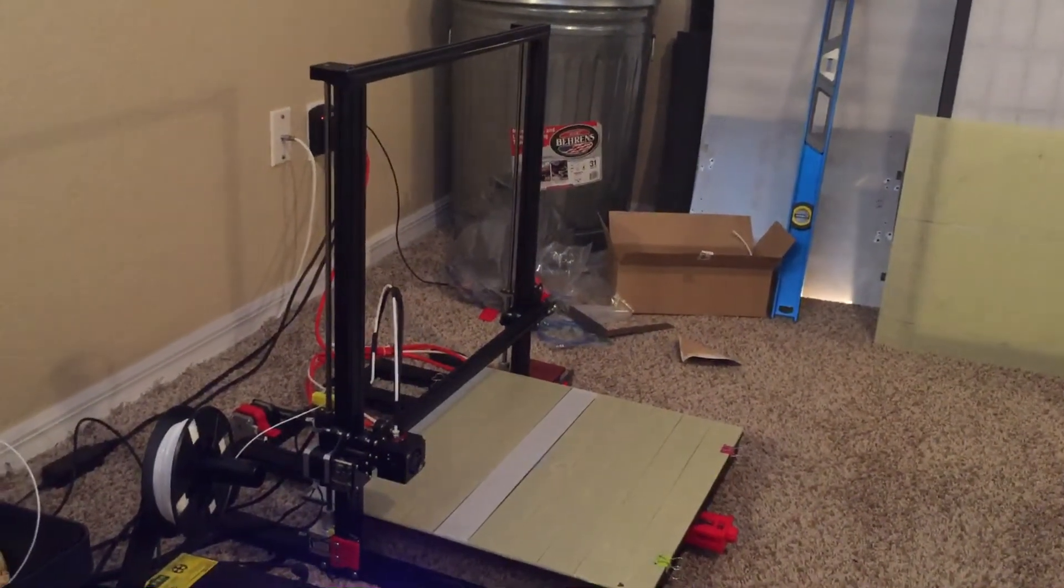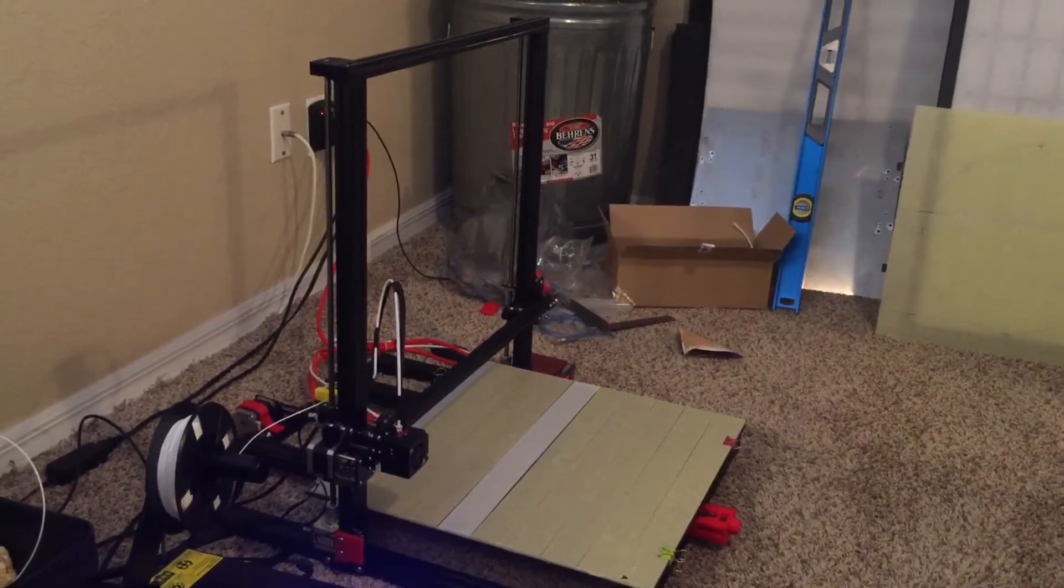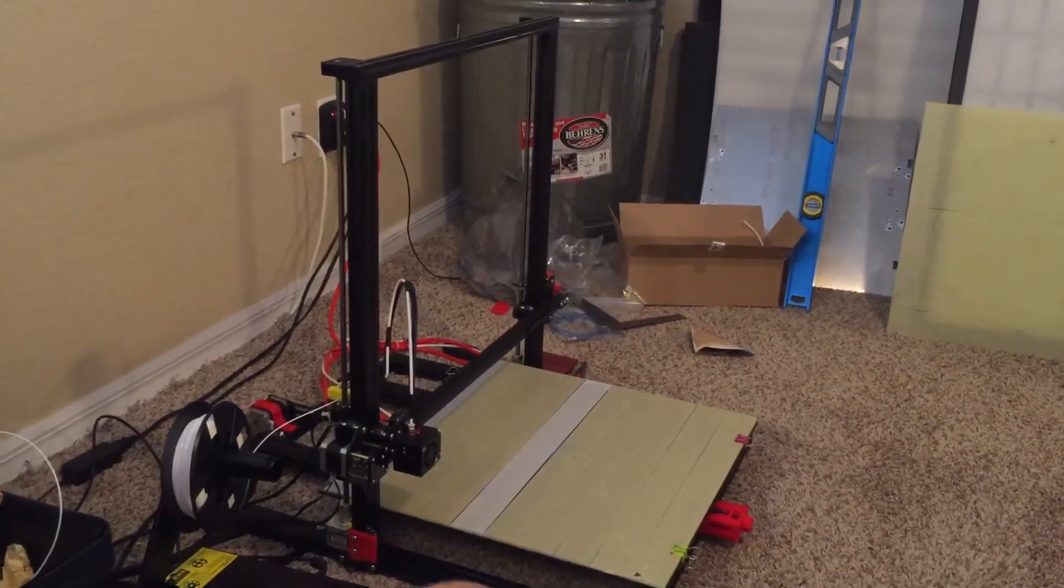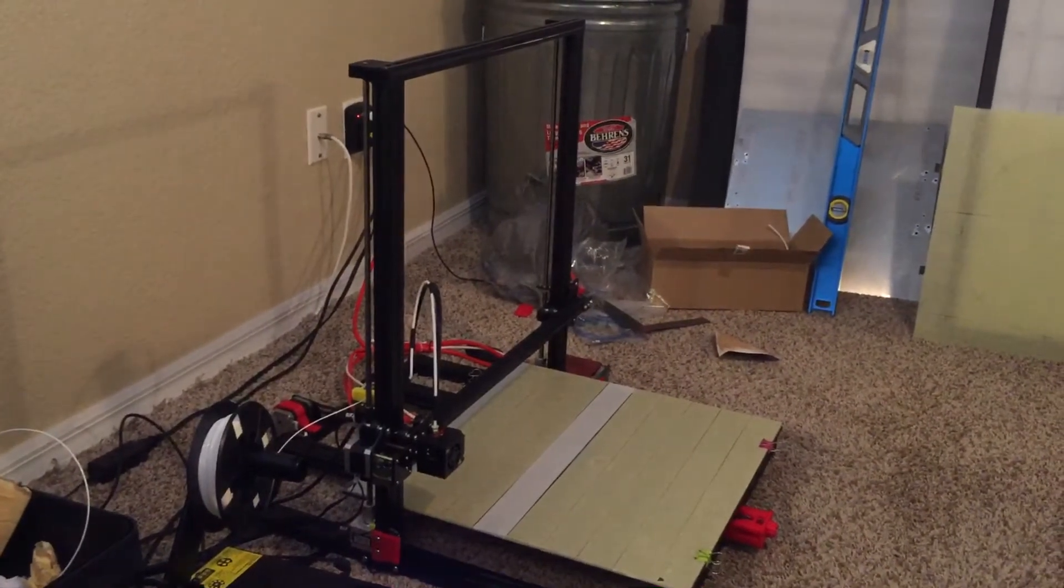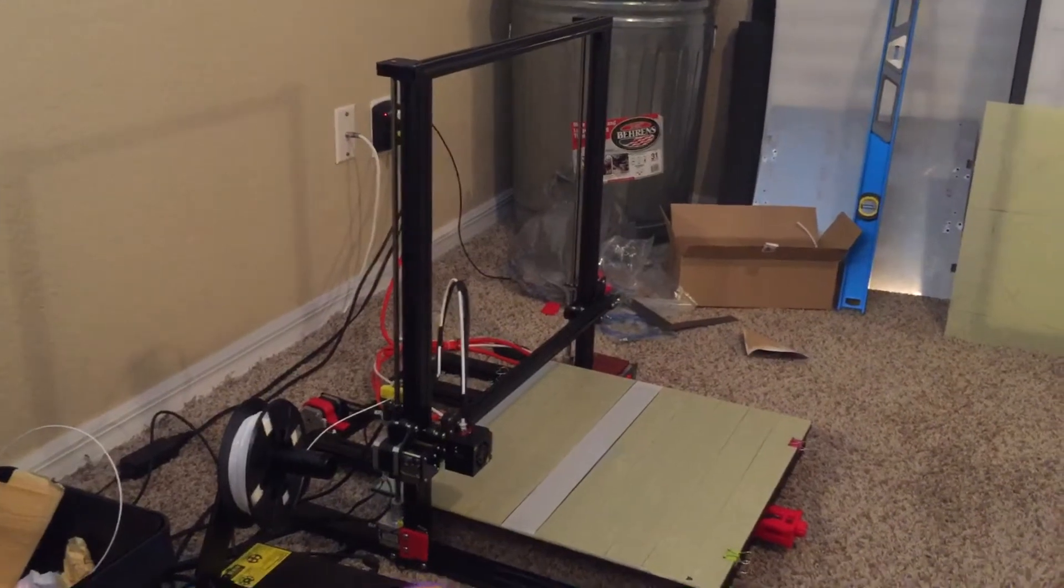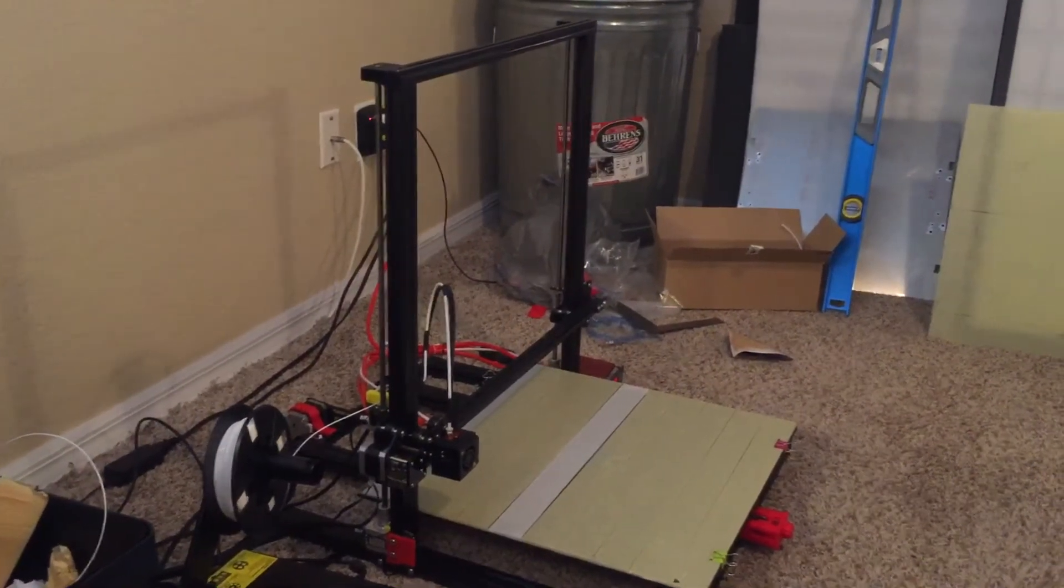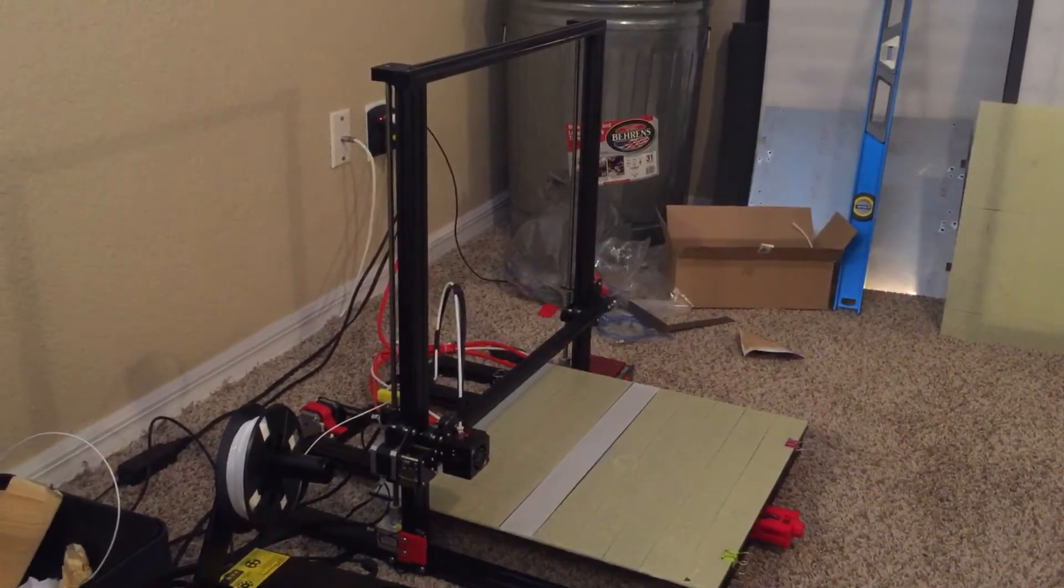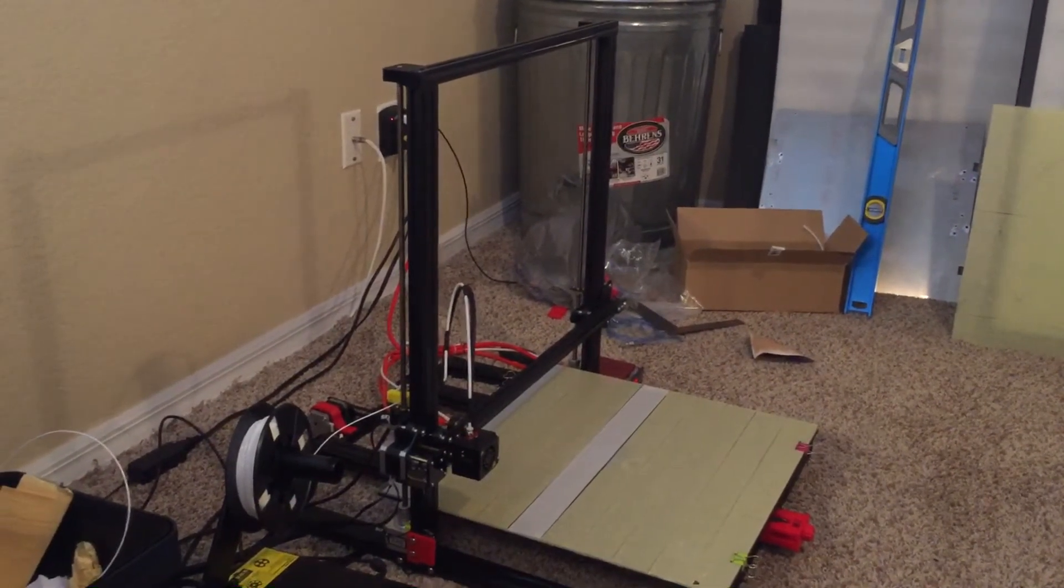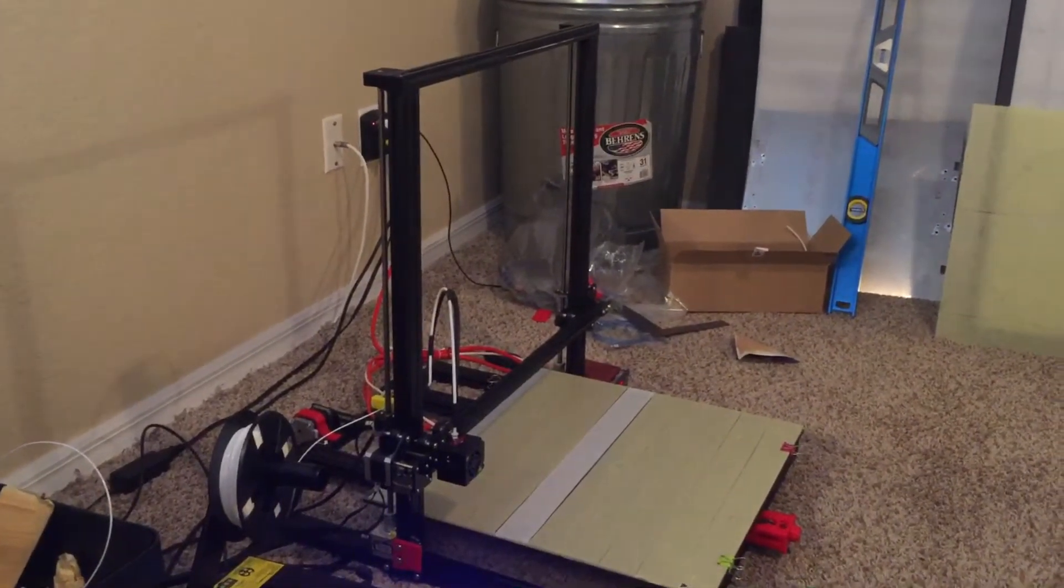Okay, so what you're looking at here is the Creality CR10S5. This is their big guy that they make, with a 500 by 500 by 500 millimeter print bed space. I got this through tinymachines3d.com, and Chris is the lead contact over there. He's been very helpful in the process of getting this to me.